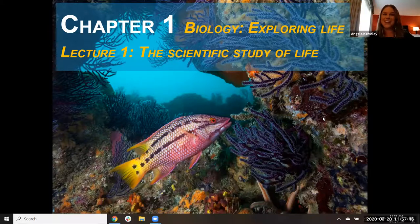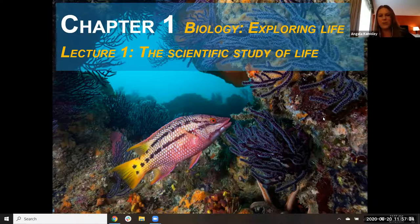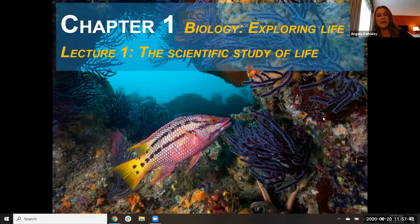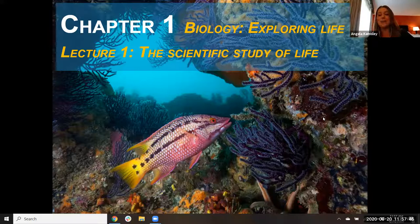Welcome to your first lecture for Biology 107. This is lecture one: the scientific study of life. This week we are going to be looking at the introduction to biology, how we explore life using science. We're going to be covering chapter one. In this first lecture we're specifically going to be covering chapter one, 1.1 to 1.3, and then in the second lecture we're going to be looking at the process of science and the five unifying themes in biology.